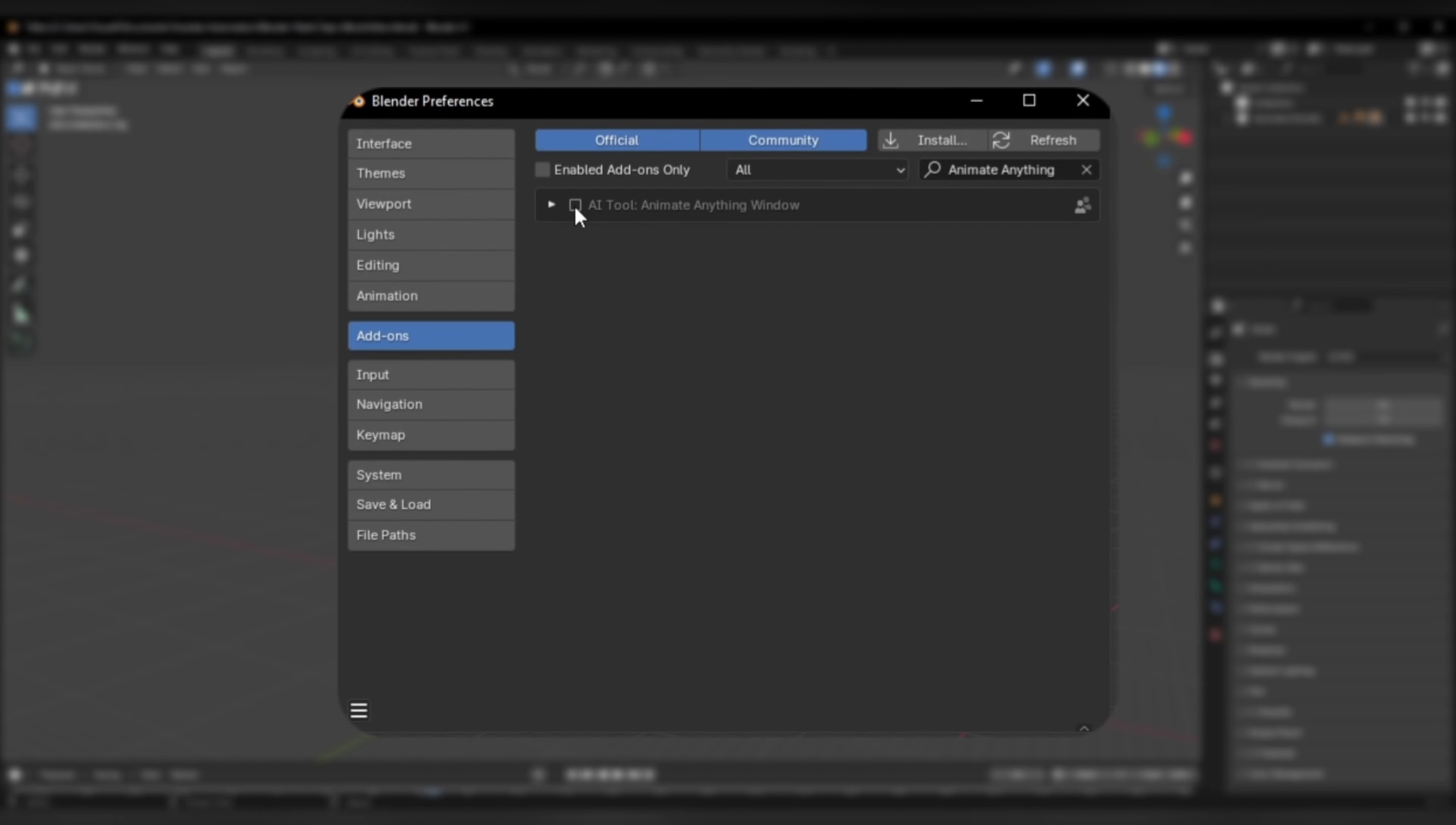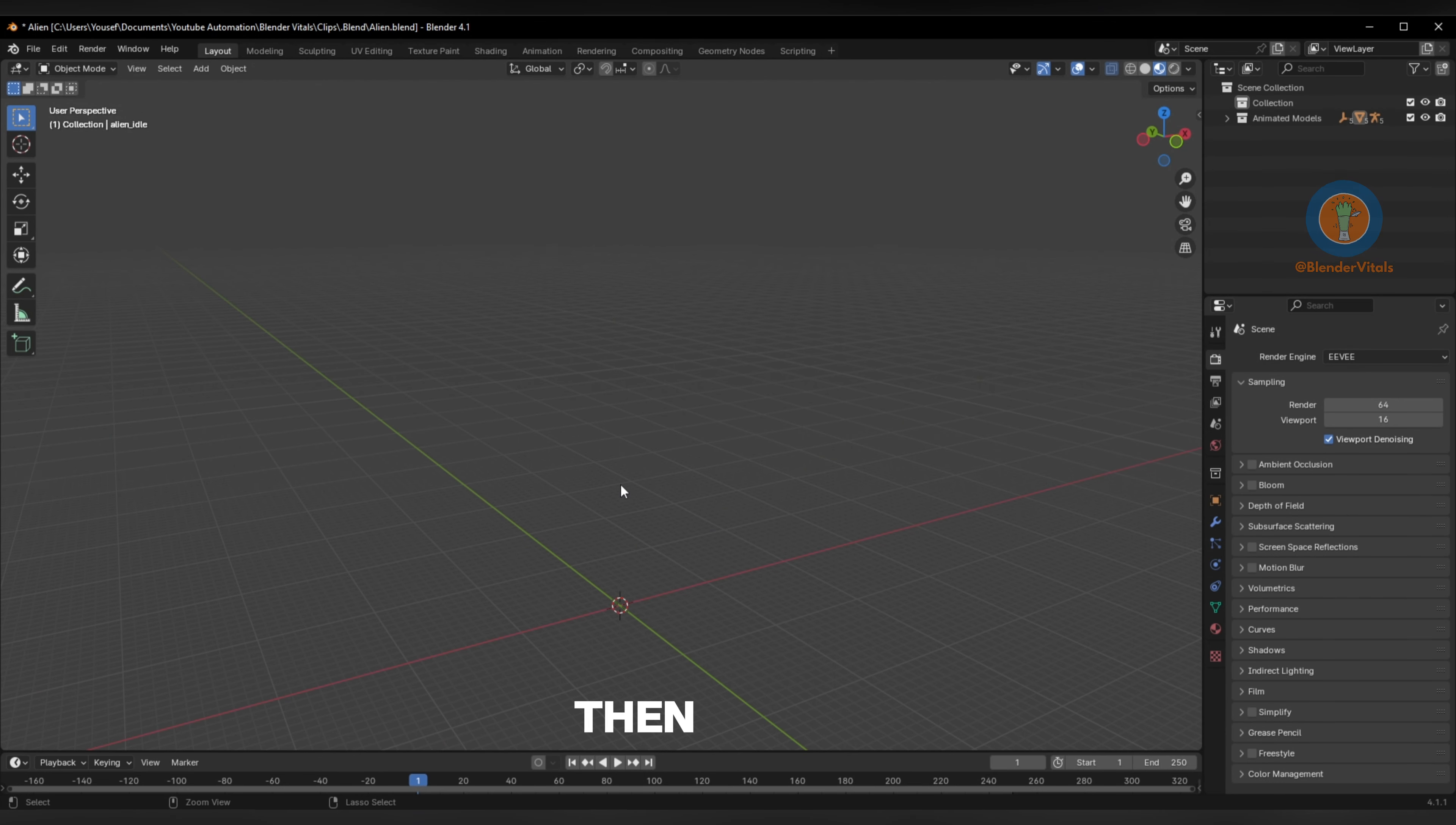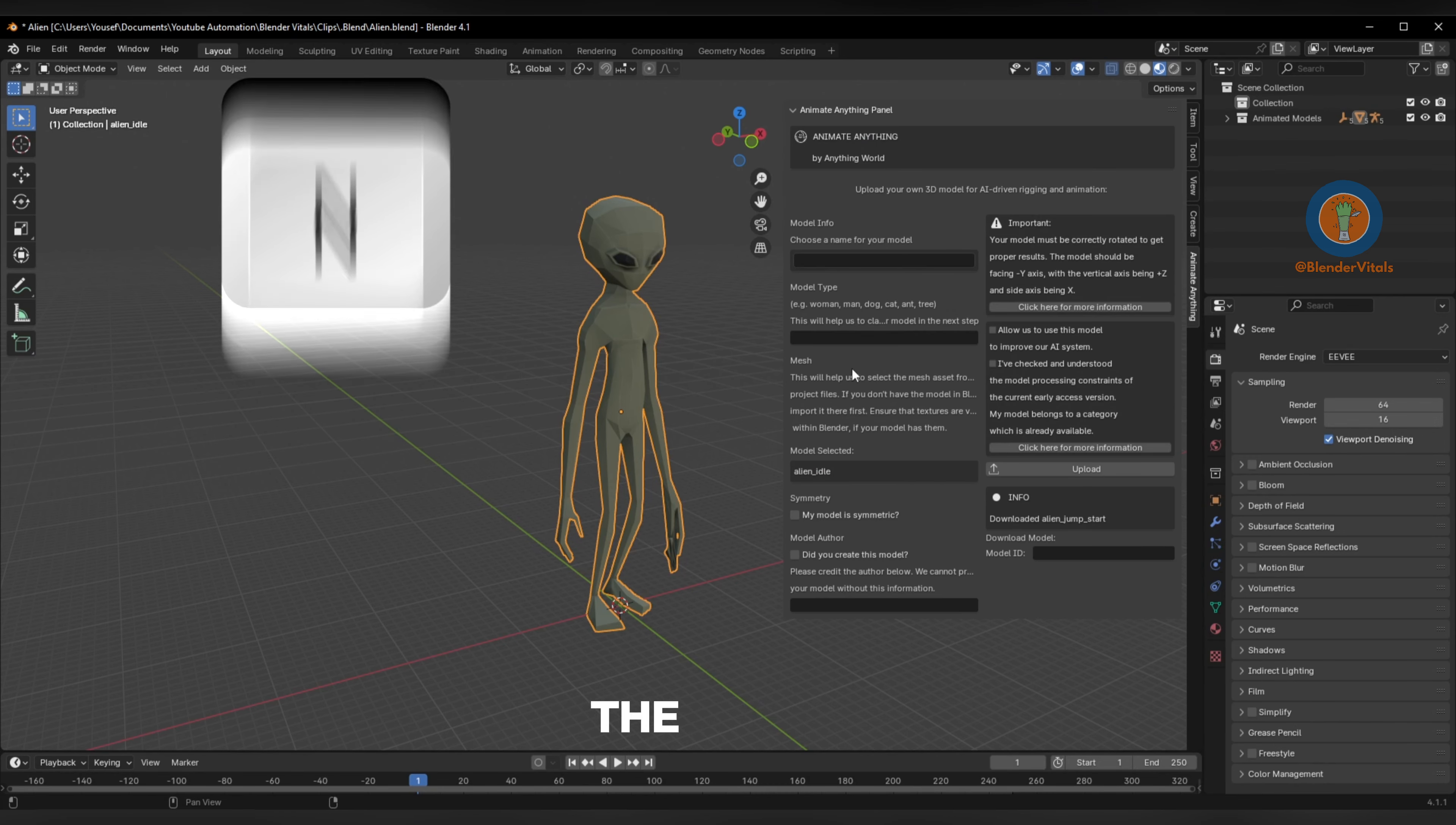In Blender, enable the Animate Anything add-on, then import your model. Once done, select it, press N to open the side panel, and go to the Animate tab.